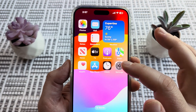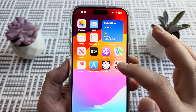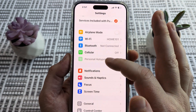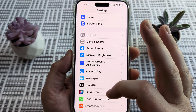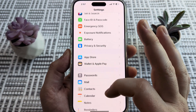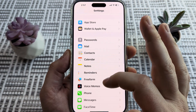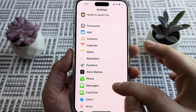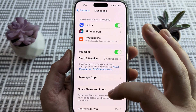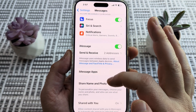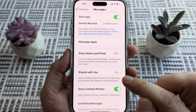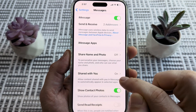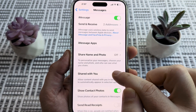Next, go ahead and open Settings. Once you open Settings, scroll down until you see an option for Messages. Tap on Messages and then scroll down just a little bit until you see Shared With You — this is likely on.